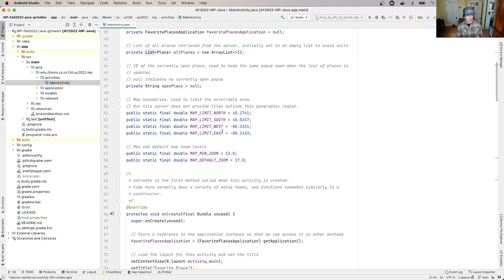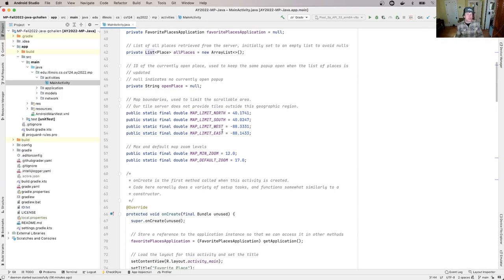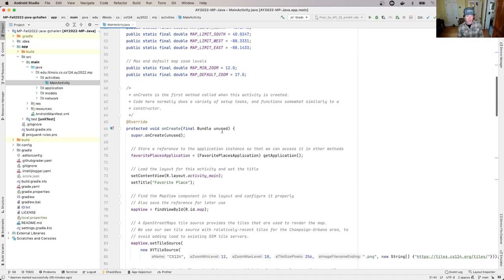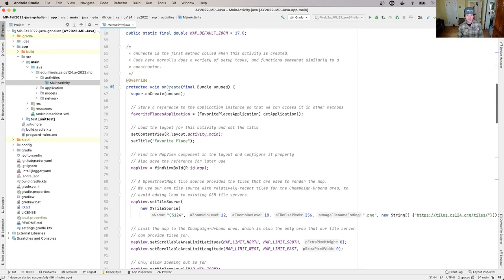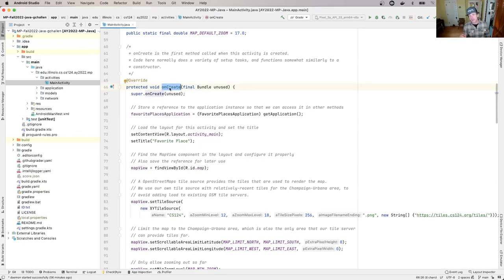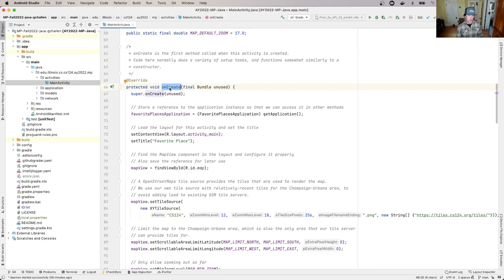We can figure out which part of the code is executing and what's the value of variables at particular points. This method called onCreate is the first method that's called when our app begins to run.